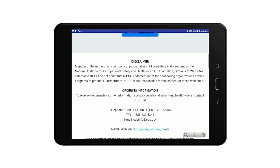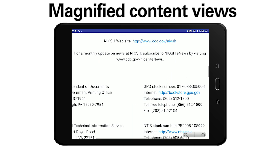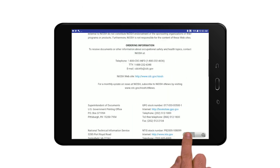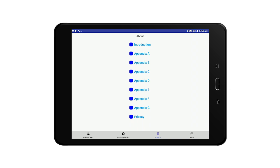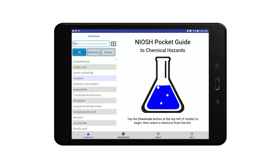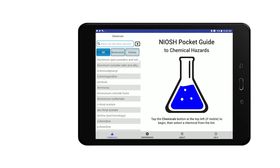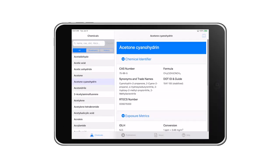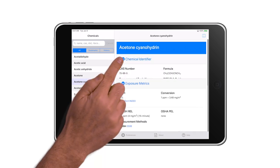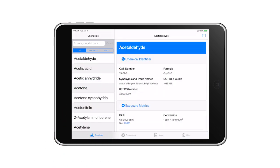Android devices allow for magnified content views and an anchored search bar when scrolling through chemical information fields. The iOS version features collapsible chemical lists and enlarged tab icons when using larger text sizes.